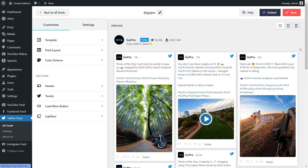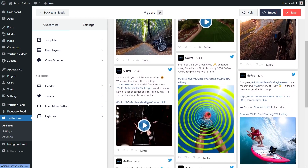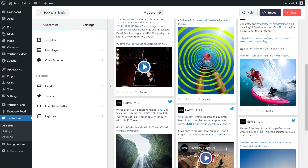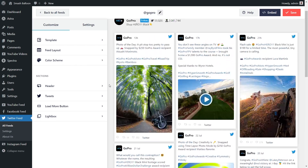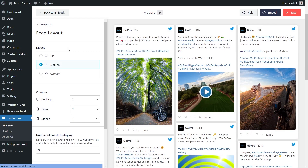Straight away, you can see a beautiful preview of your brand new Twitter feed directly inside the plugin. All the latest tweets from GoPro are displayed in the Masonry layout that we selected. We can now go and embed this on our WordPress webpage, but before we do that, let me show you how we can customize this. On the left-hand side, under the Customize tab, click on Feed Layout — in this menu you can see several options to modify the layout of your Twitter feed.